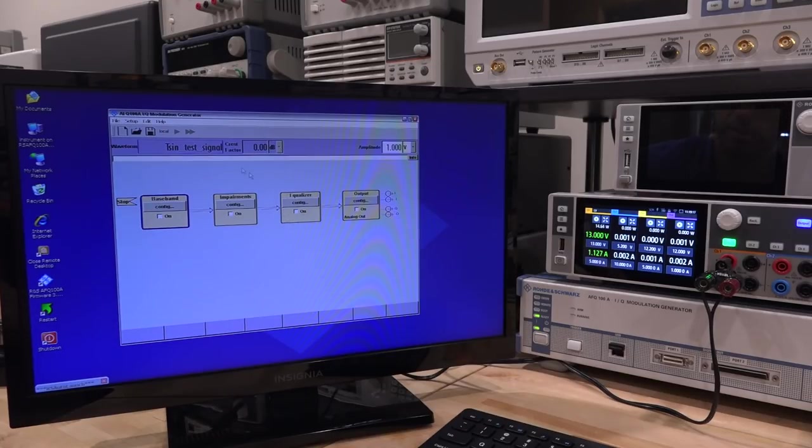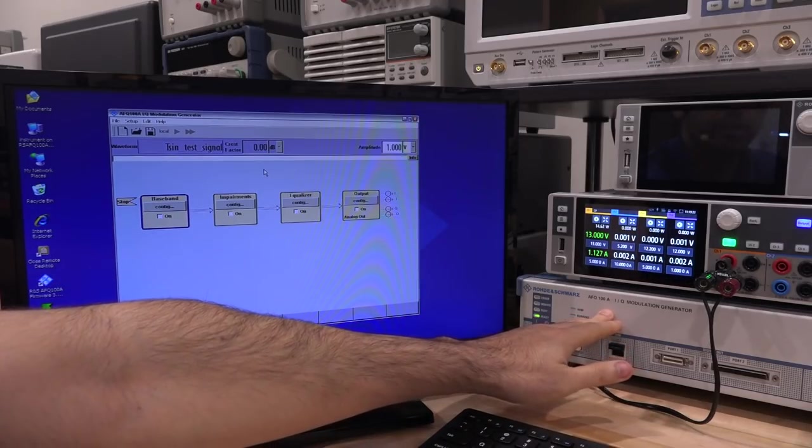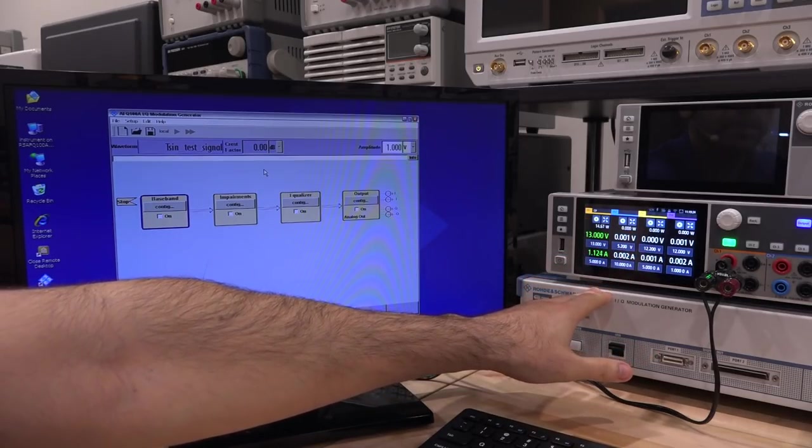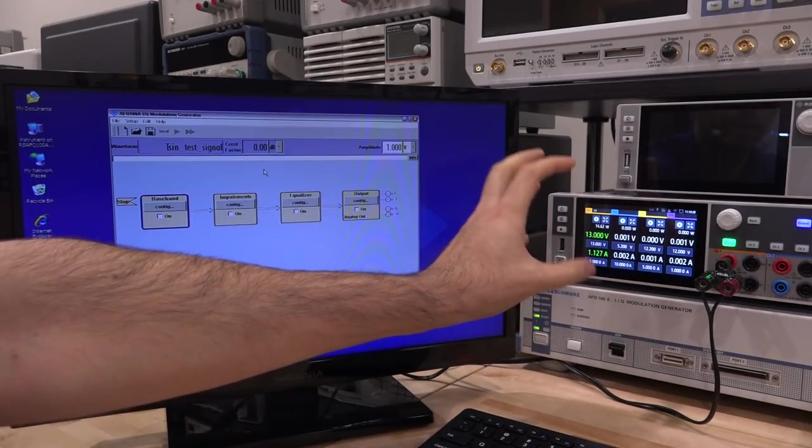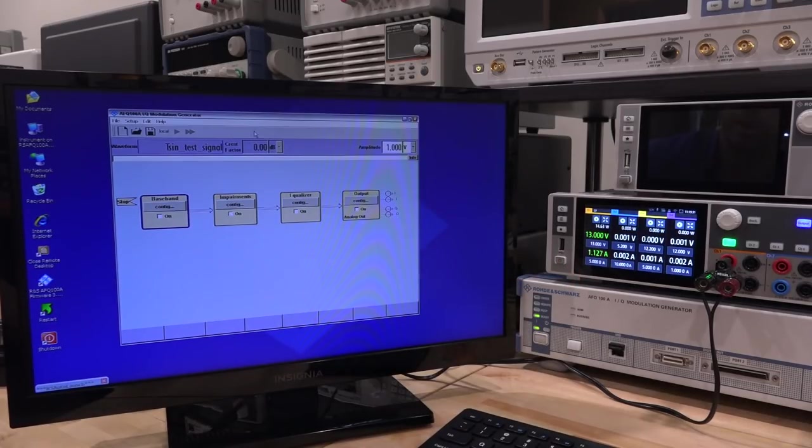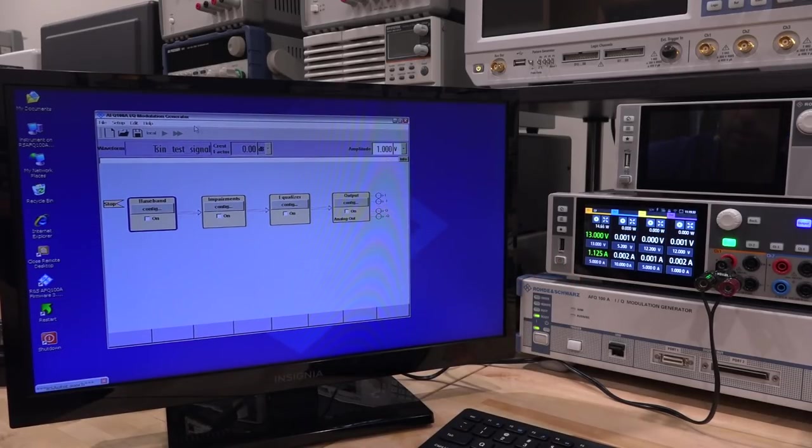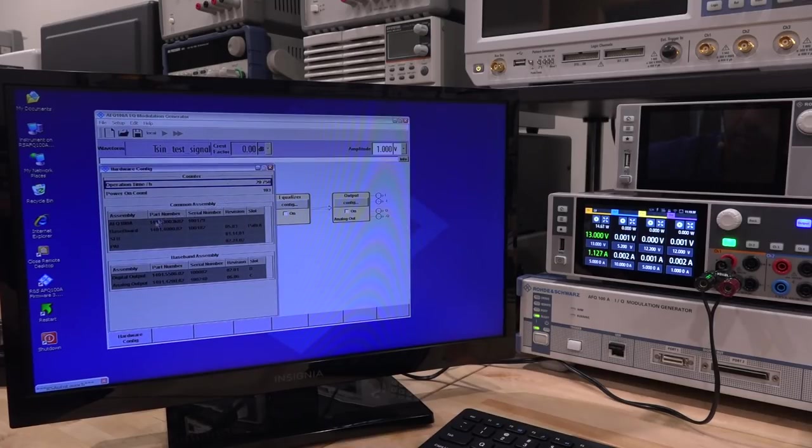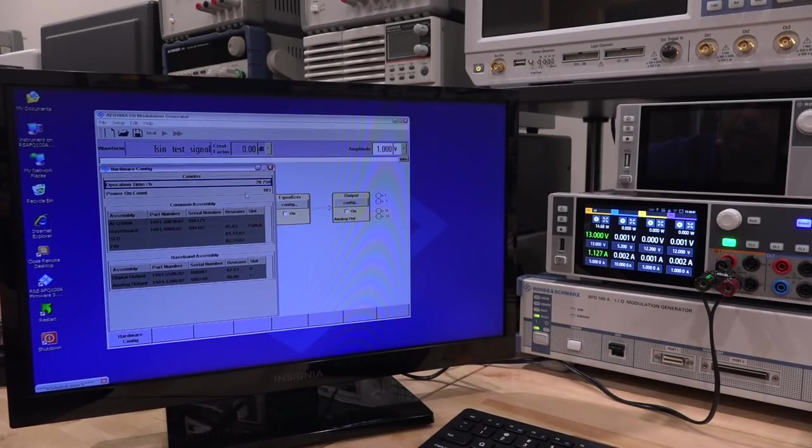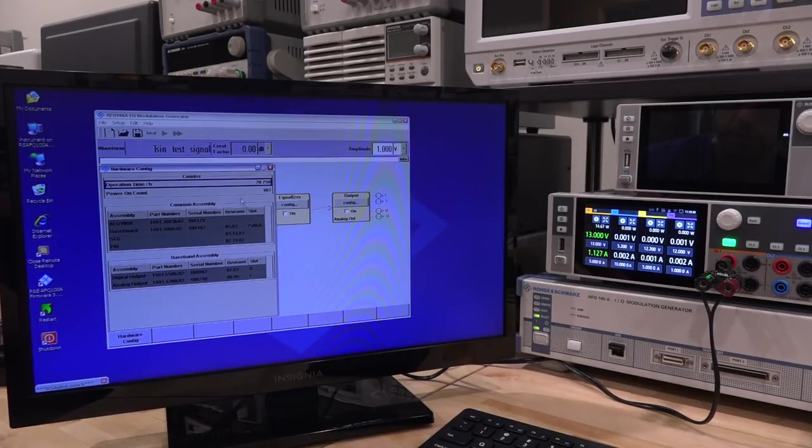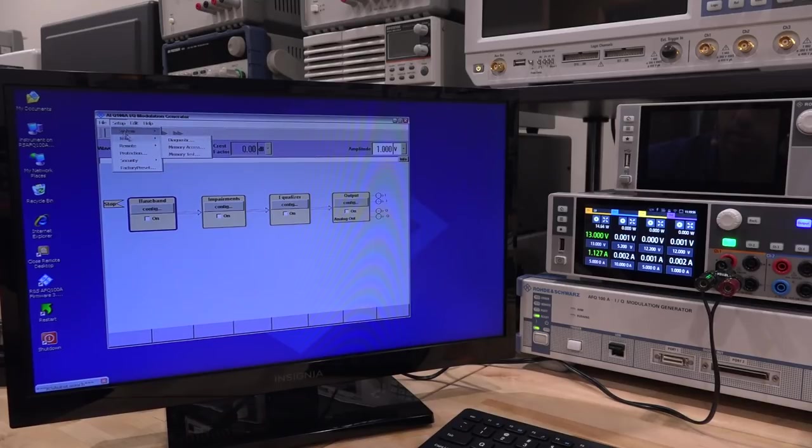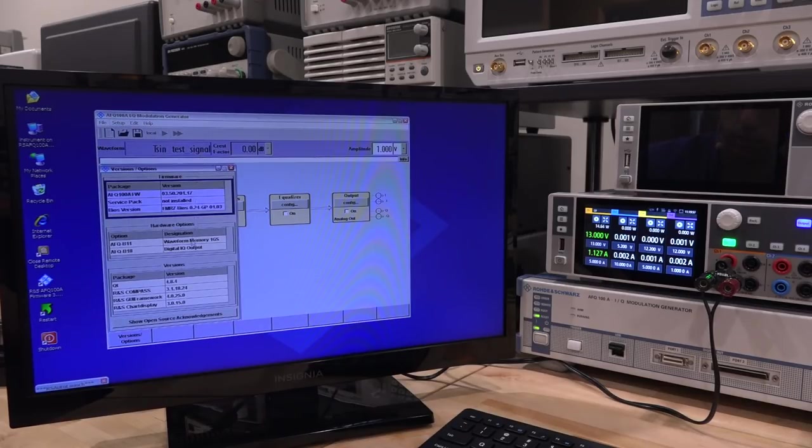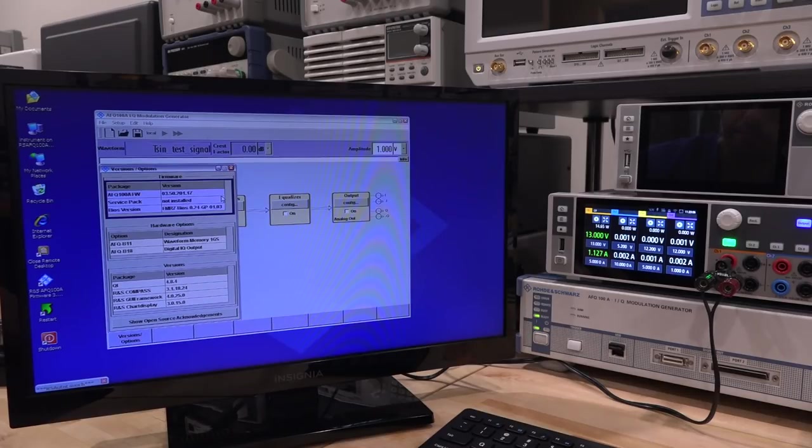And here's the main user interface and I'm directly connected of course here to the AFQ-100 and I'm using this NGP 800 to power this monitor. This is by the way, a fantastic power supply. So let's go over here and check this hardware configuration. There we go. You can see that it's been turned on about 103 times and it's been in continuous operation for 20,000 hours, which is I think over 800 days. If I go under software options here, we do indeed see that we have the digital IQ output, which is great. And as well as the waveform memory to be one gigasample per second.